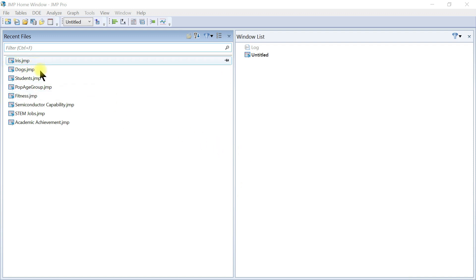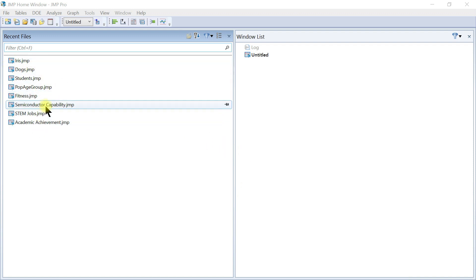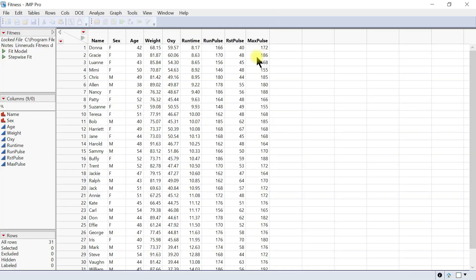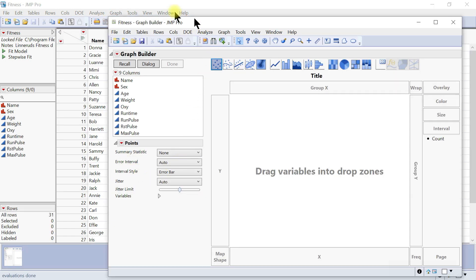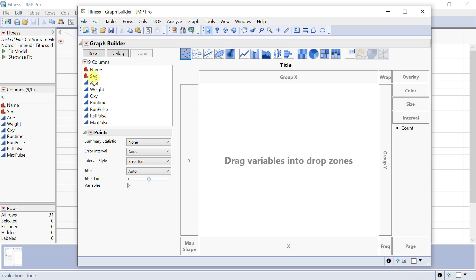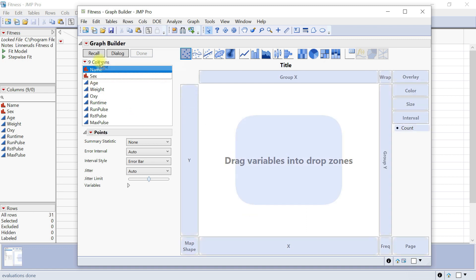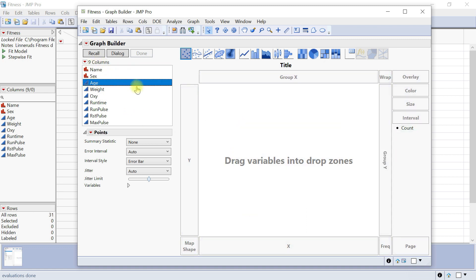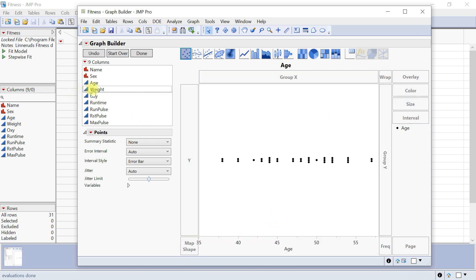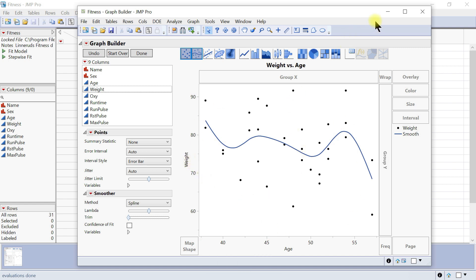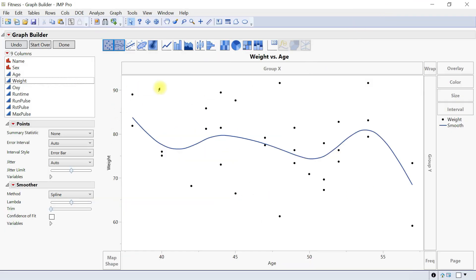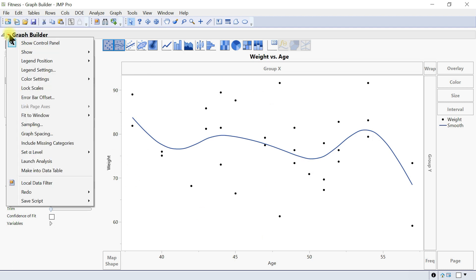Here we look at how to customize graphs. Let's come into Fitness, and then under Fitness this is our table. Let's go to Graph Builder. You have this, so we can drag in — let's do numbers — age versus weight. You have this graph area.